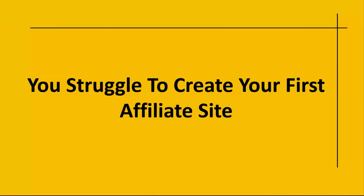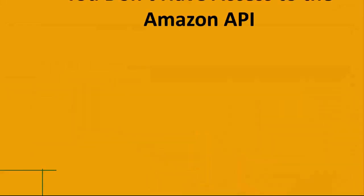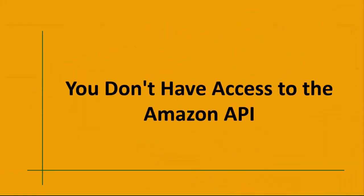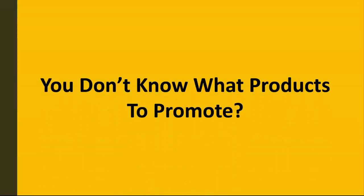Chances are you've struggled to create your first affiliate site, you don't have access to the Amazon API to build these type of sites, and you don't know what products to promote.